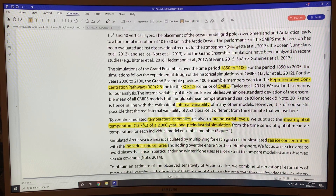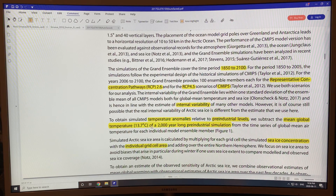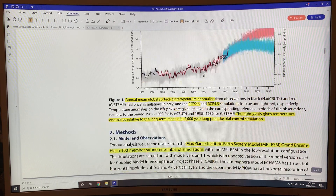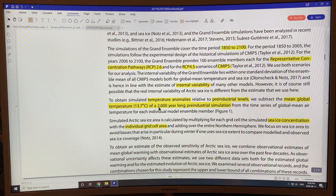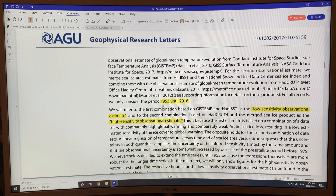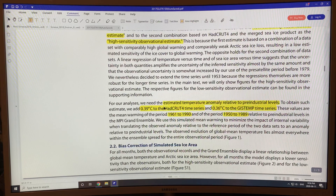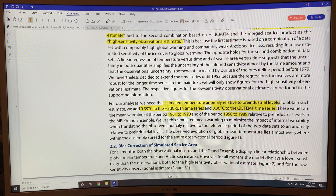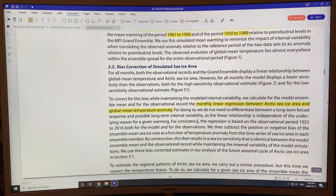These anomalies were relative to pre-industrial, defined by the mean global temperature of a 2000-year-long pre-industrial simulation. That temperature is 13.7 degrees Celsius. They subtracted 13.7 as the pre-industrial baseline. The estimated temperature anomaly relative to pre-industrial for the Hadley data was 0.39, and they needed to add 0.39 and 0.36 for GISTEMP to bring the data down to the 2000-year baseline.